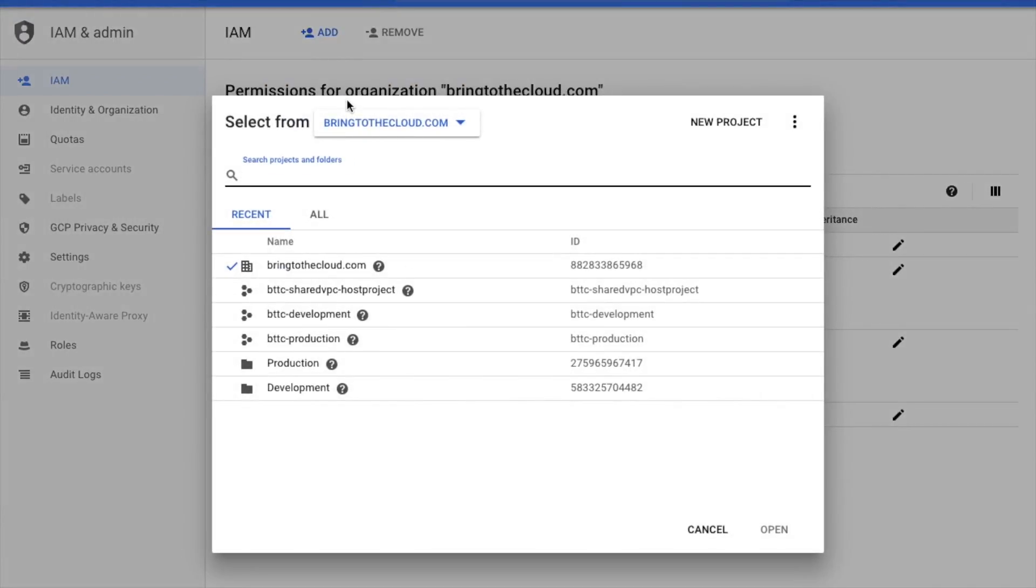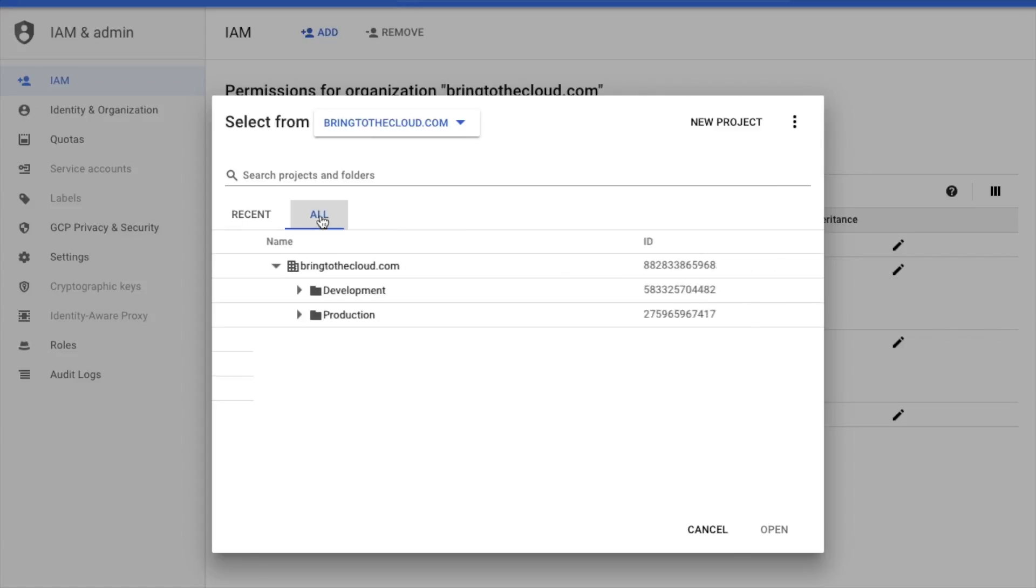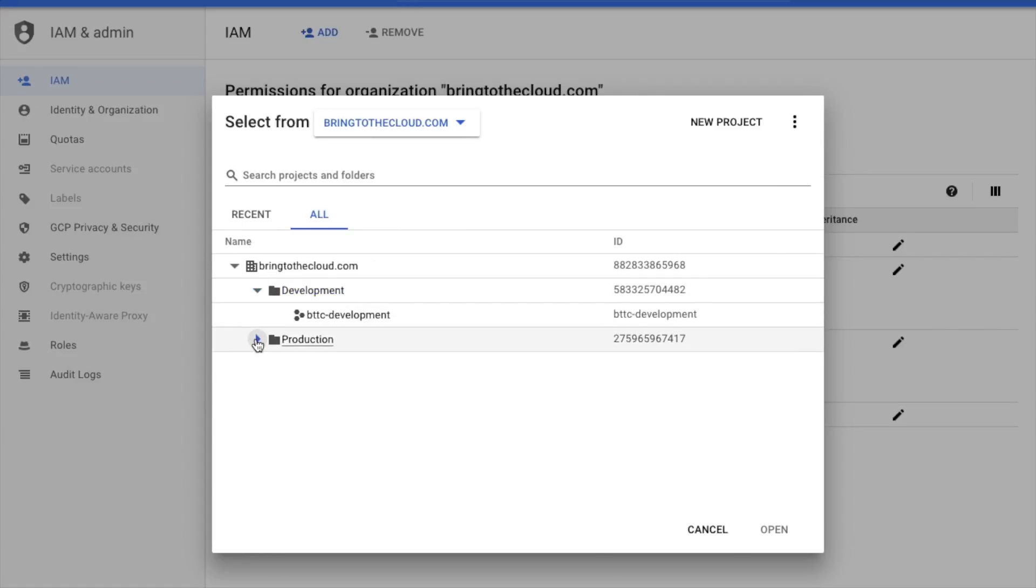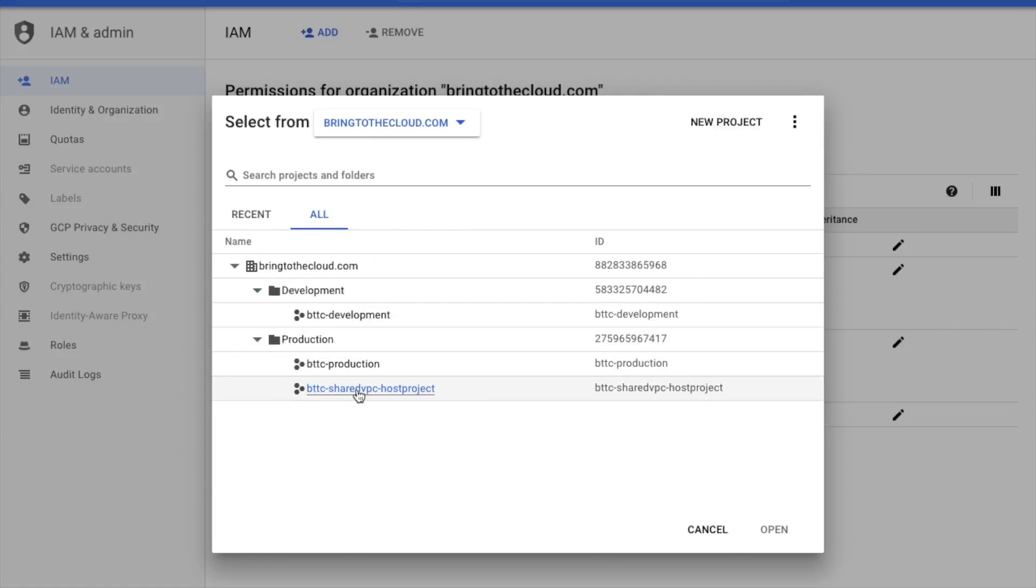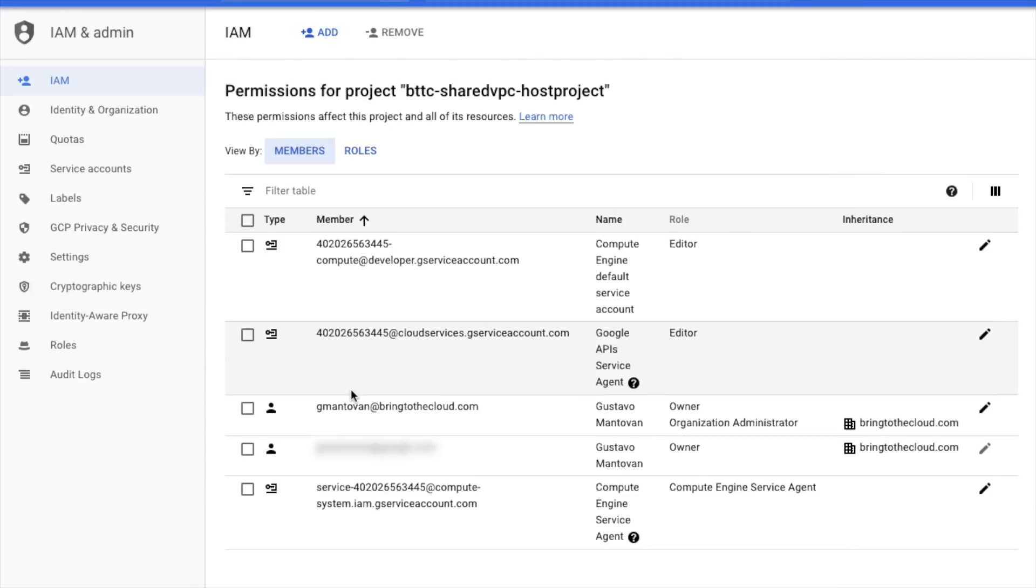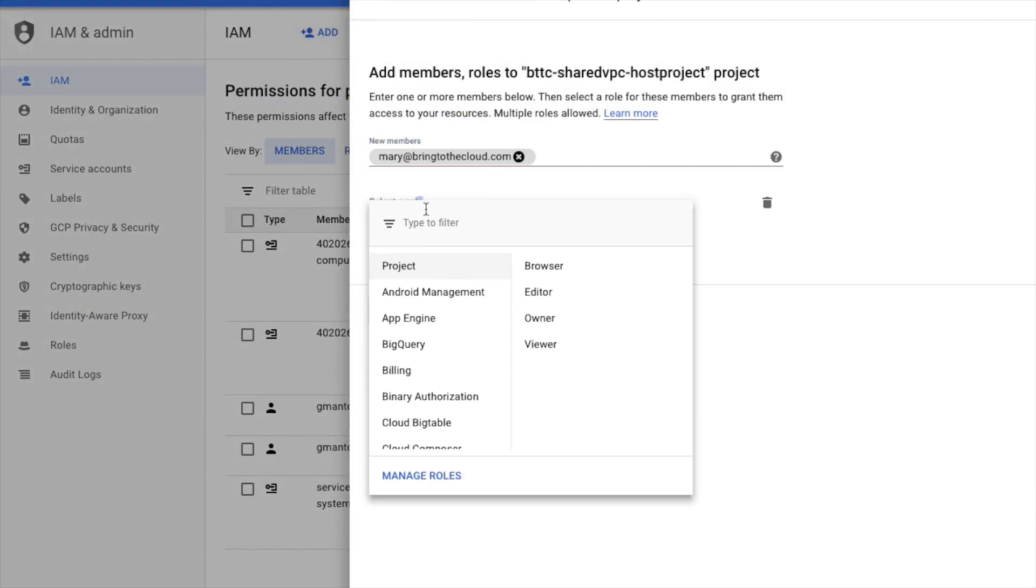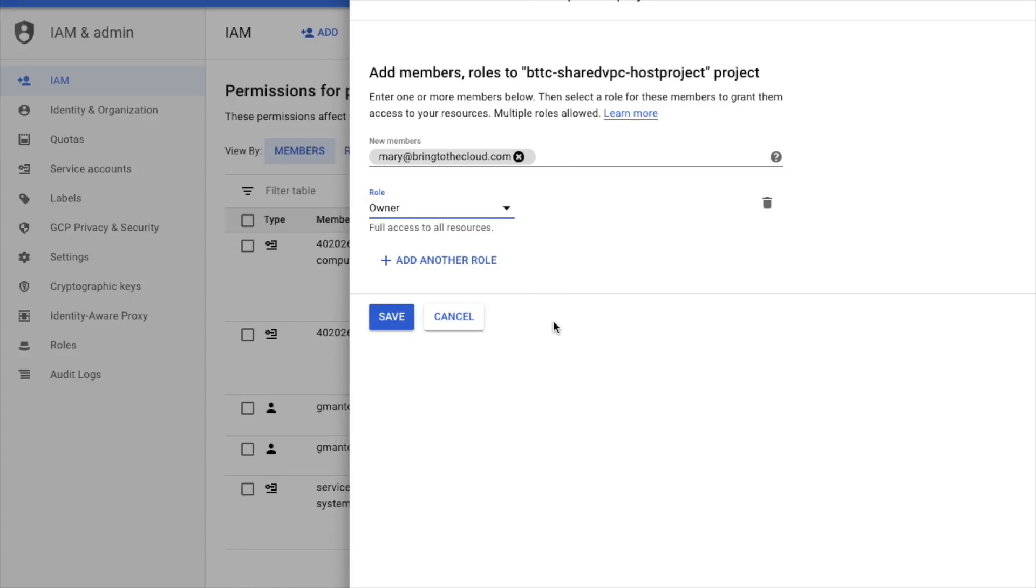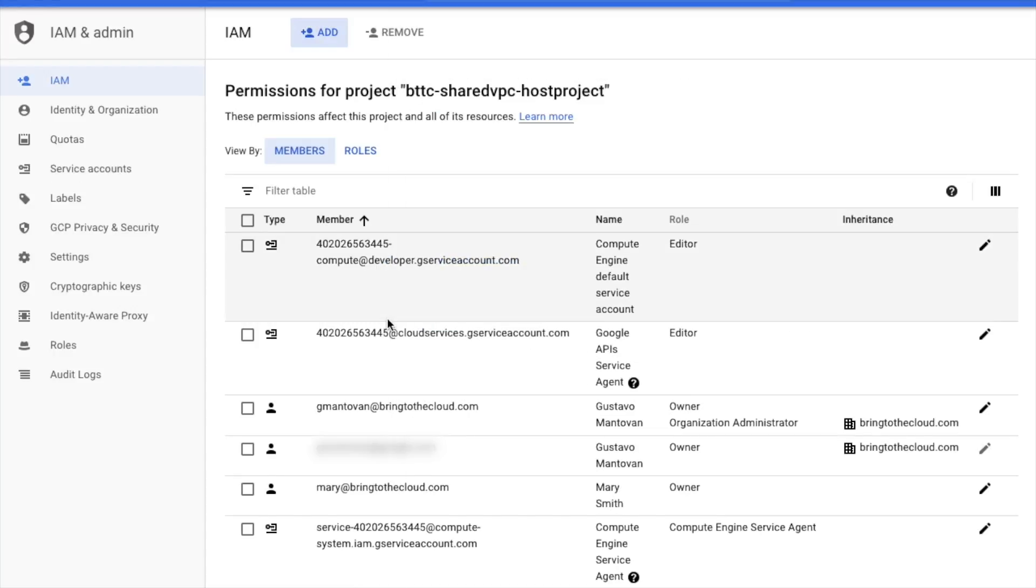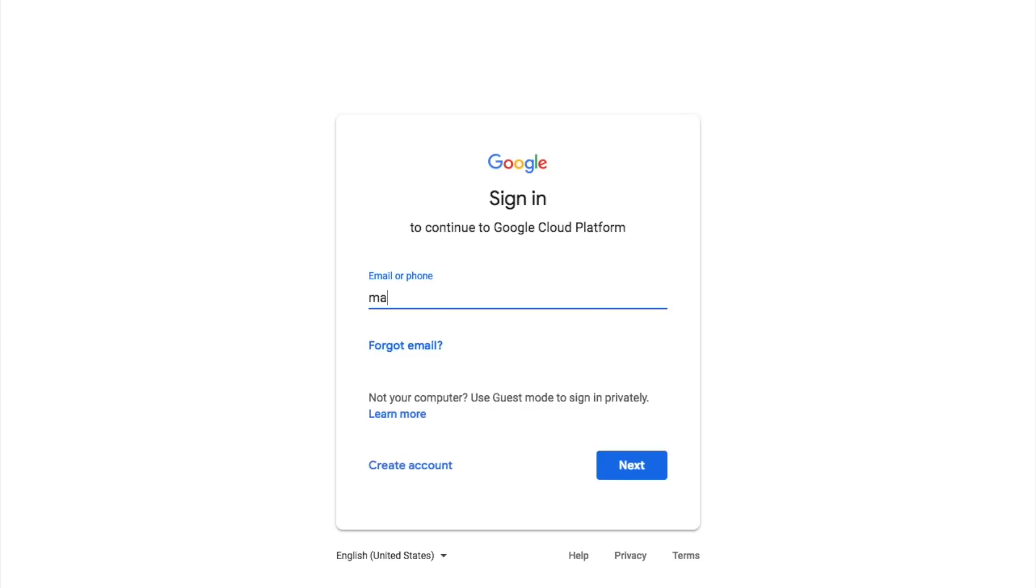This is not a required step to set up Shared VPC. However, for this demo, it will make it easier to demonstrate the Shared VPC creation. Once that's done, I'll log out as Gustavo, the org admin, and I will log in as Mary, who is the Shared VPC admin and can set up the Shared VPC.